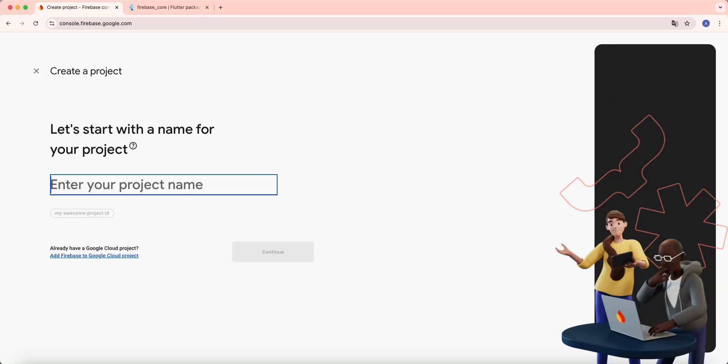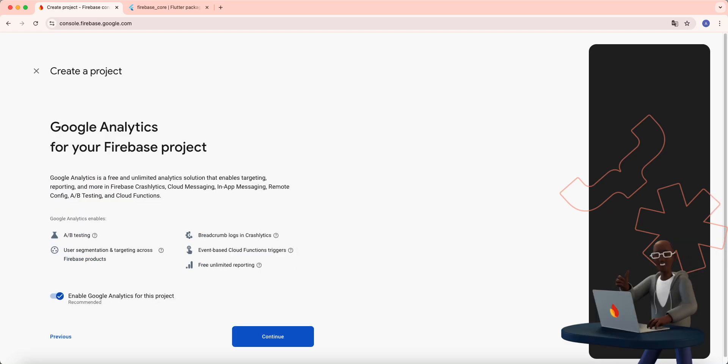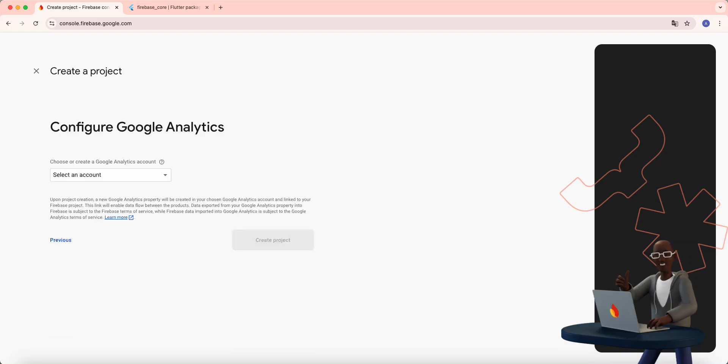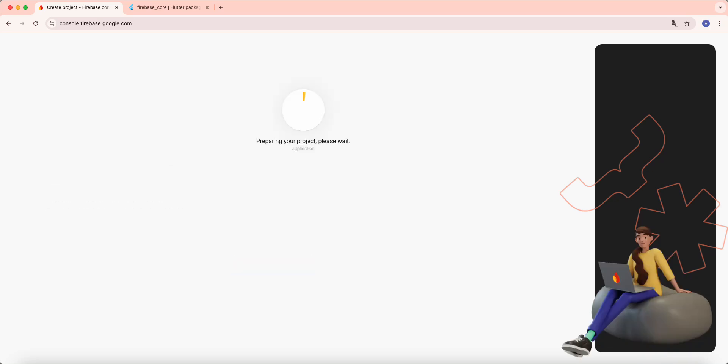Select create a project, write application, select continue, then we select default account for Firebase and create a project.